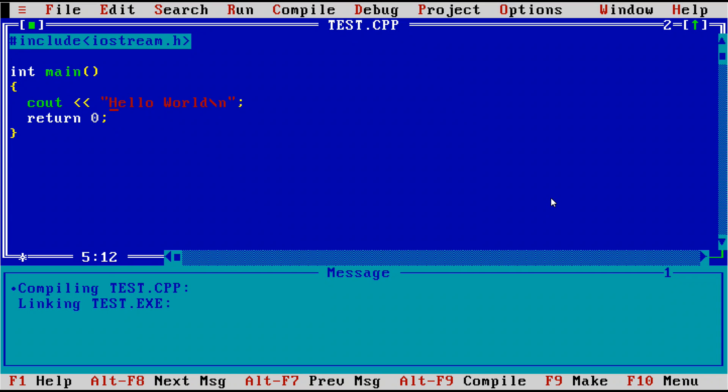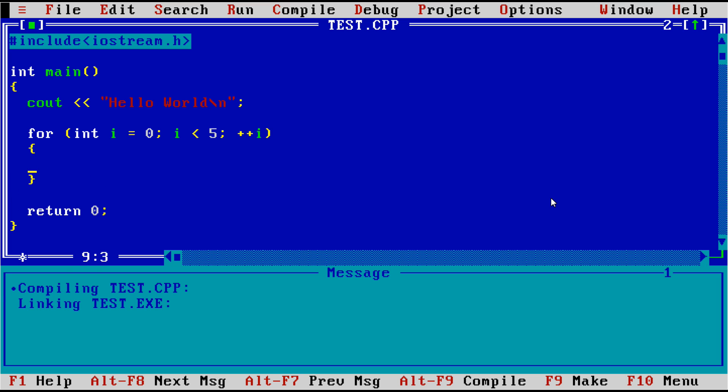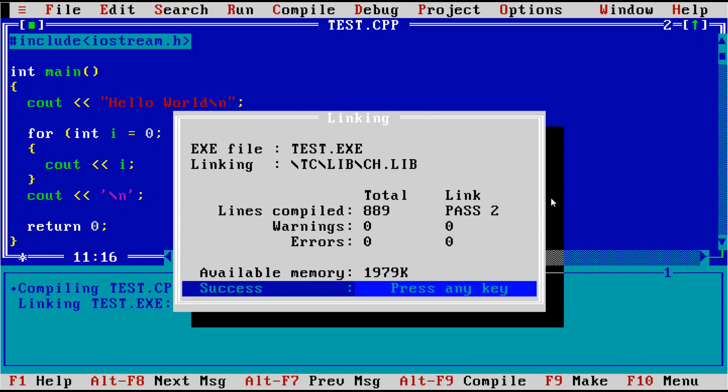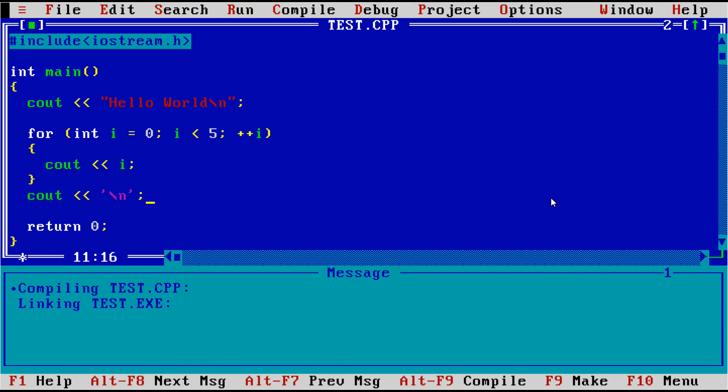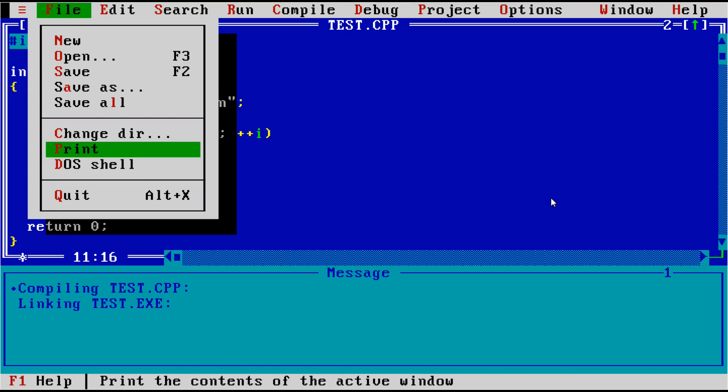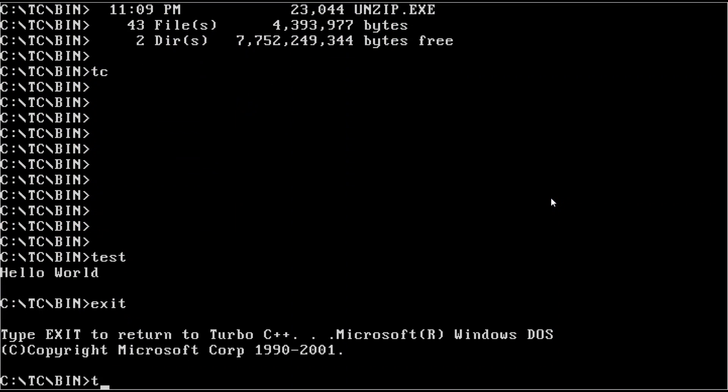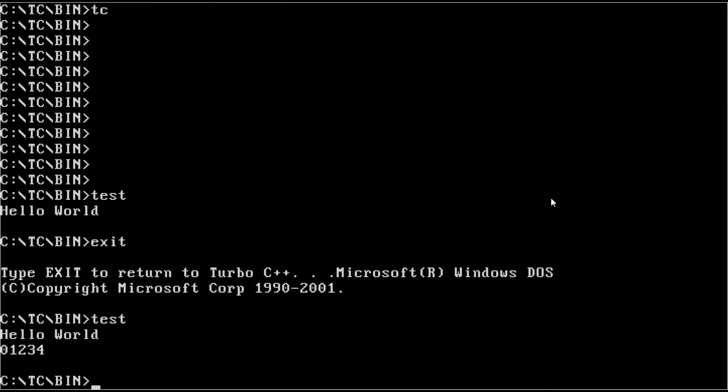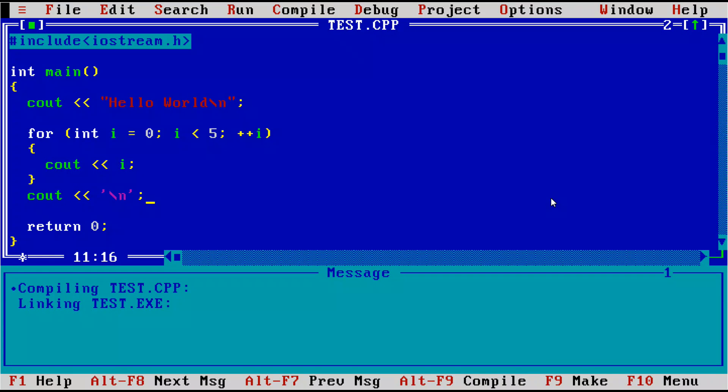So let's write a quick for loop. That compiles, and it should do the obvious expected thing of printing zero through four. So everything works like we expect.